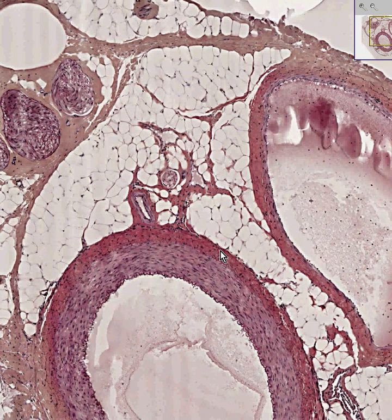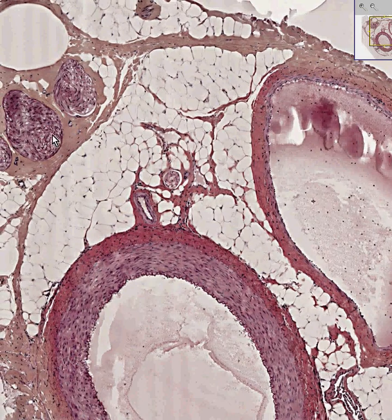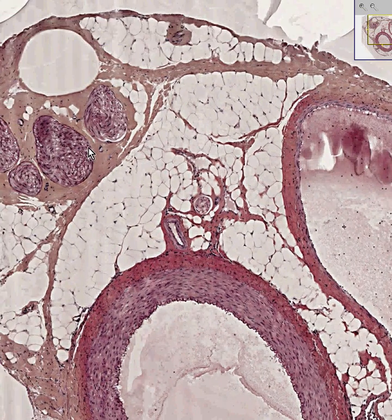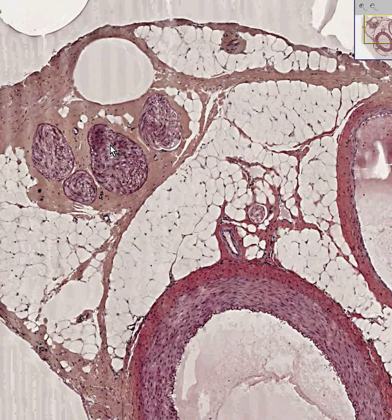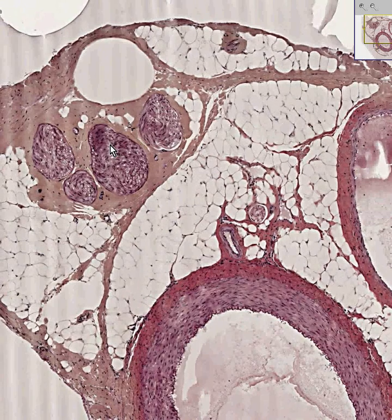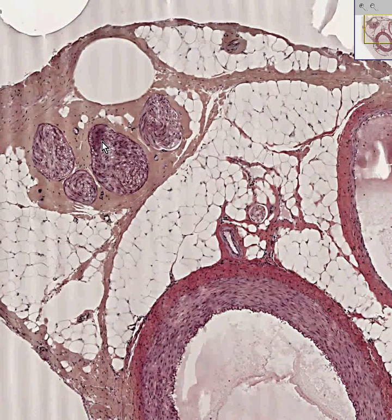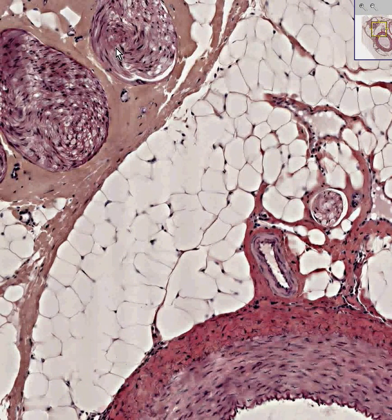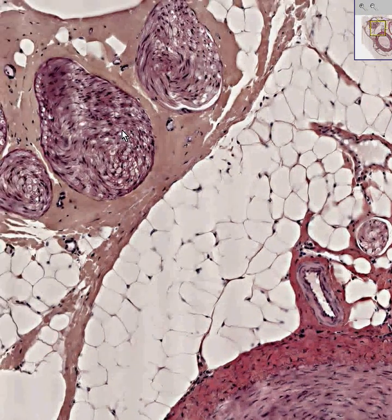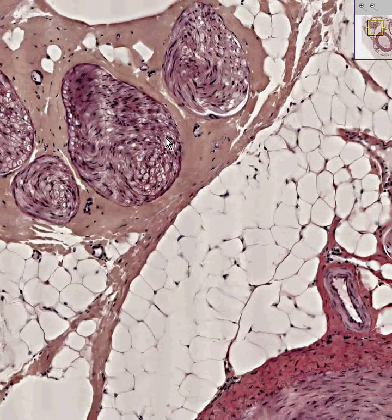And last but not least, here is your nerve. I don't know the name of it, but if you told me what muscle this was going to, I could give it a good guess. Like any other nerve in the body, it'll consist of these little spindly, squiggly, feathery cells known as Schwann cells.